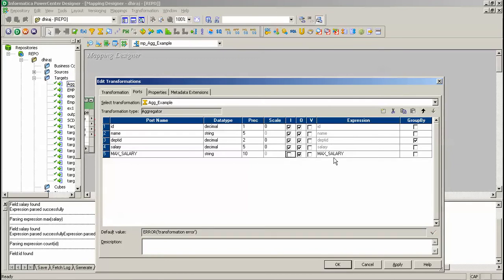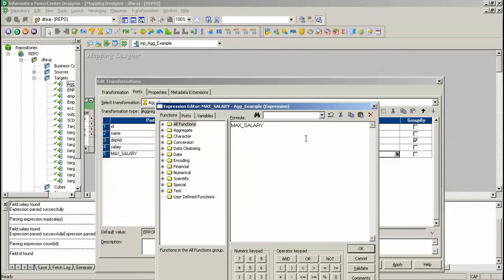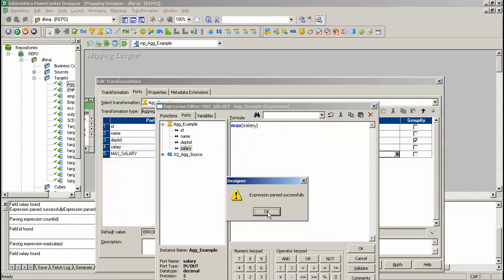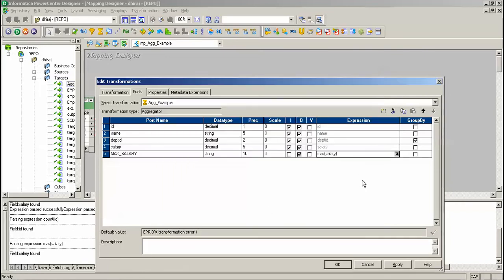Uncheck the input port and click on the expression mark. Give max — max is an aggregator function, an inbuilt function. Go to port and select salary like this. Evaluate the changes and press update.